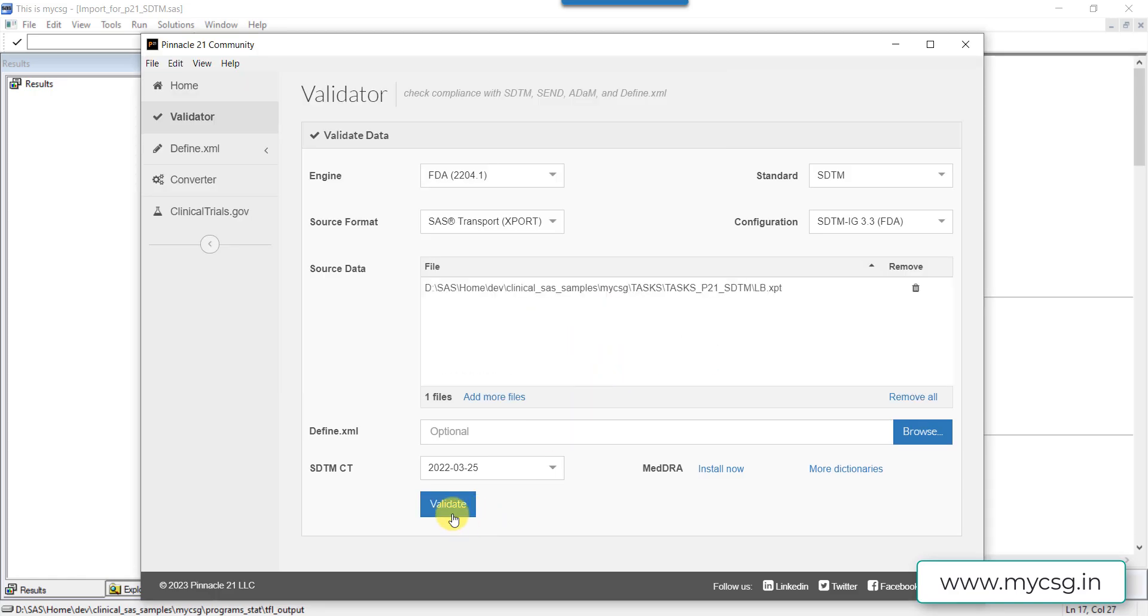I have selected it. I am using the control terminology whichever was available, so 25th March 2022. For this issue this does not actually matter what control terminology we are using.